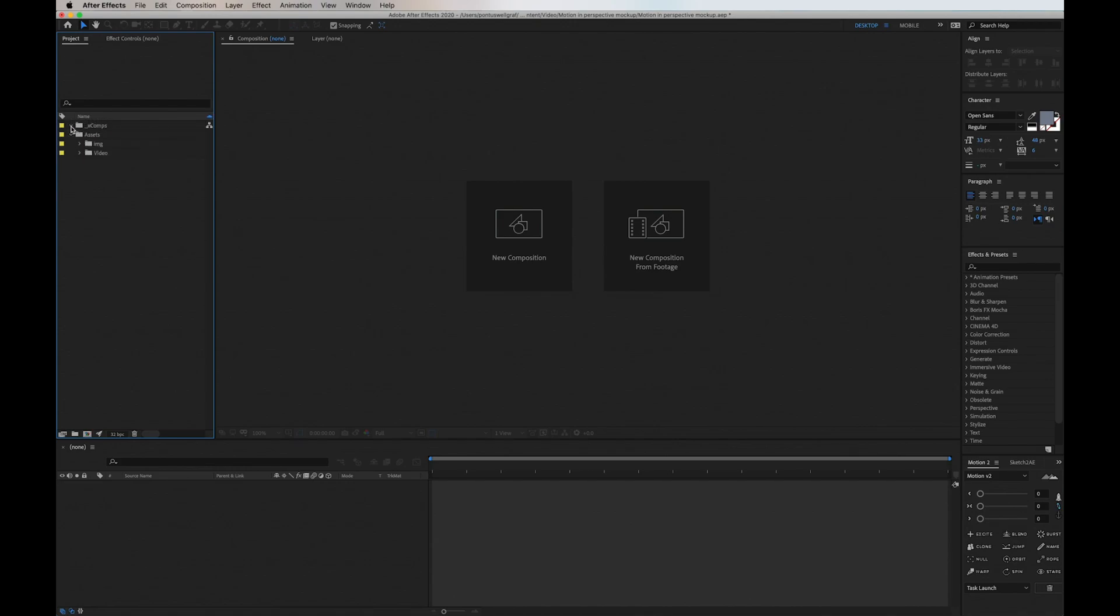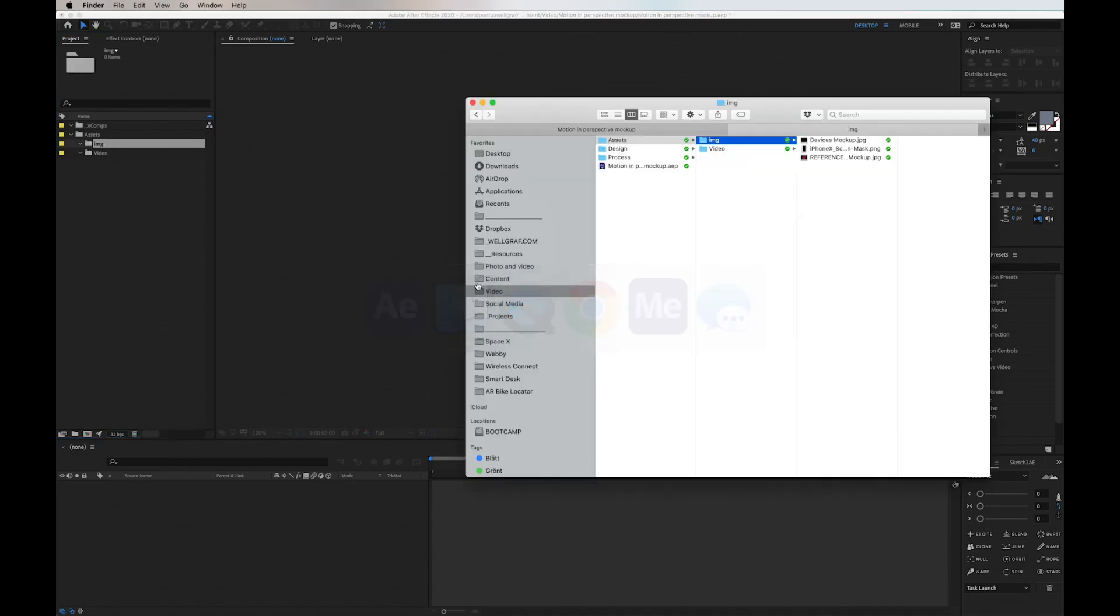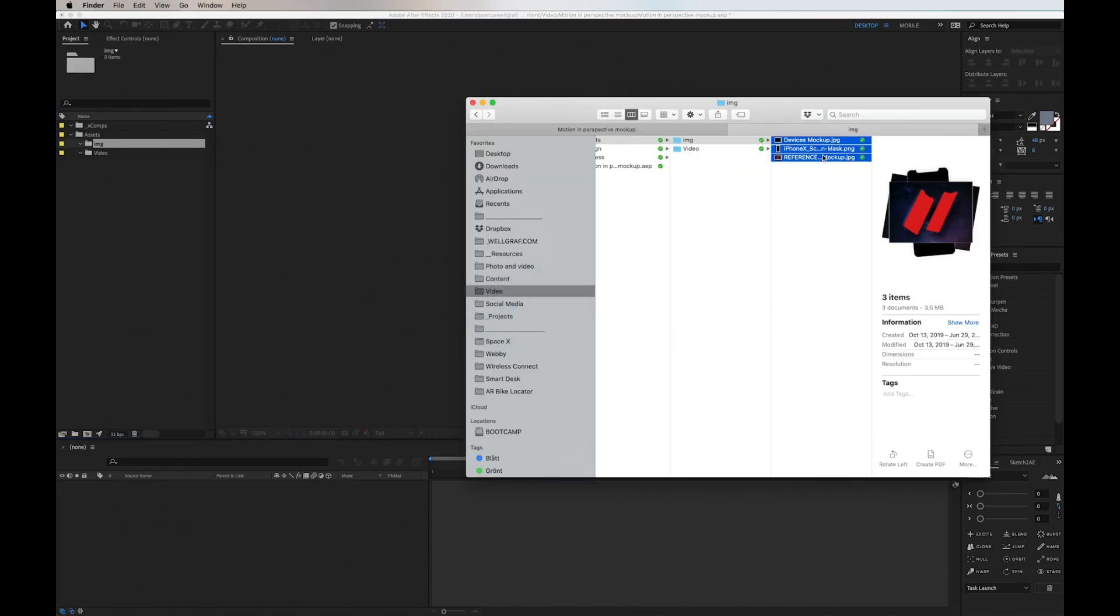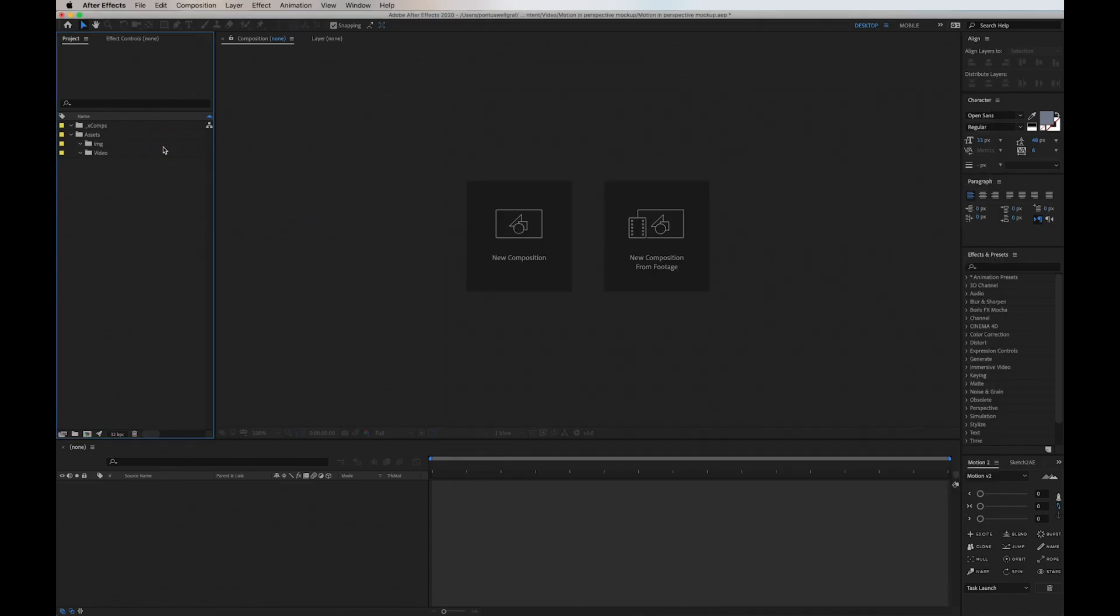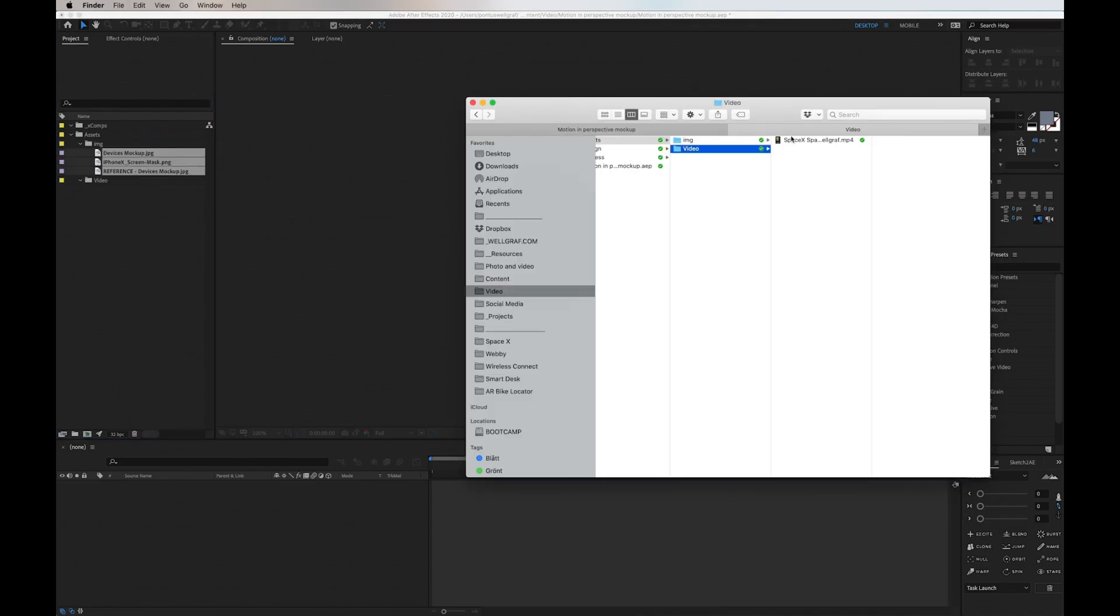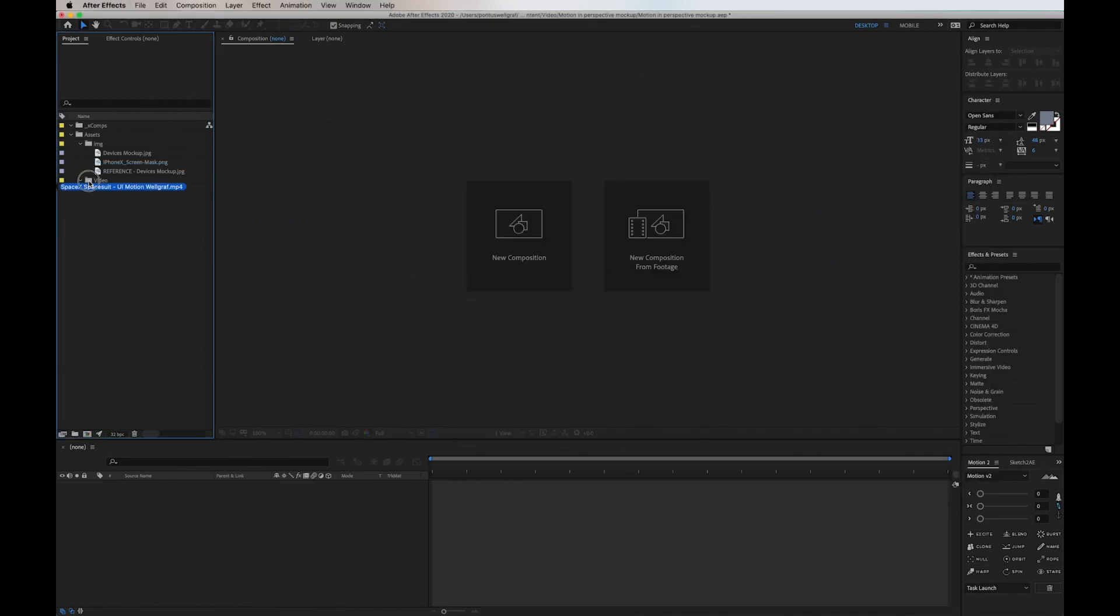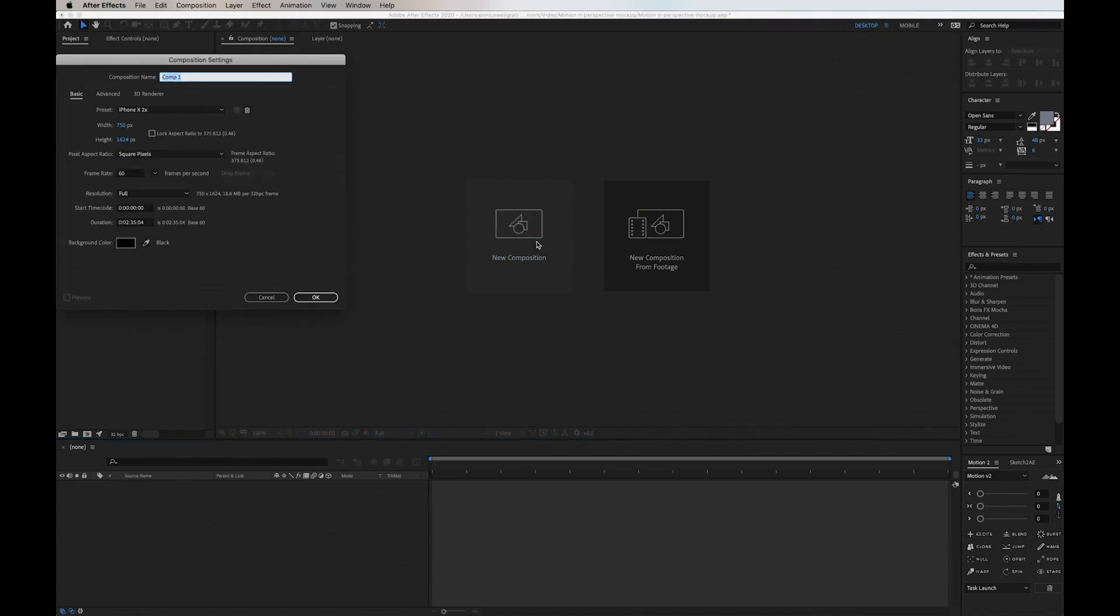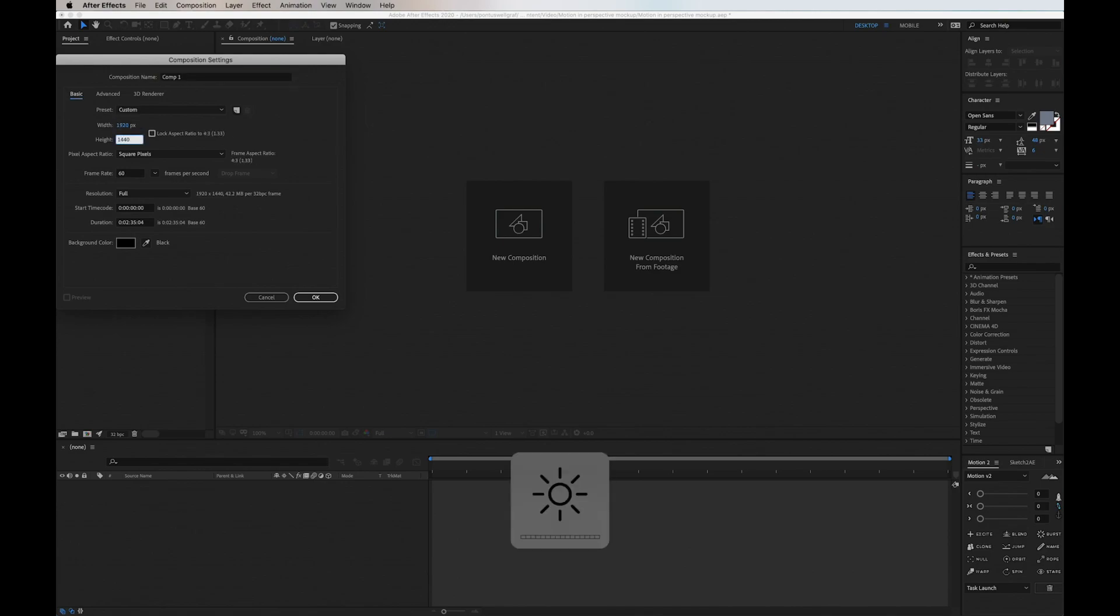Now I'm ready to go into my Finder view and drag in all my assets. Next step, I'm adding a main composition for everything to go into. In this case it's a Dribbble shot dimension.